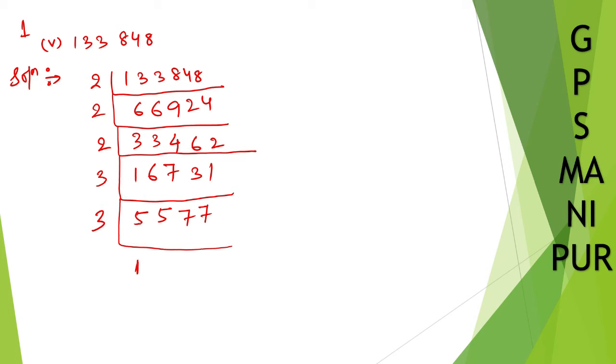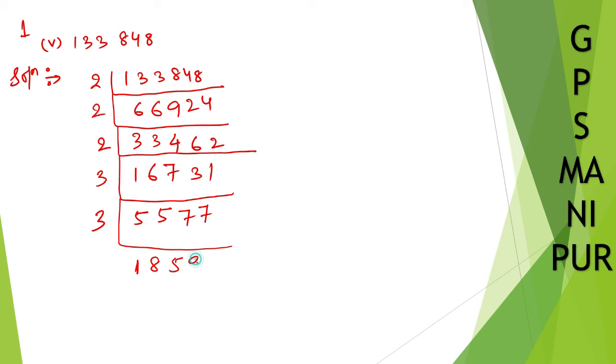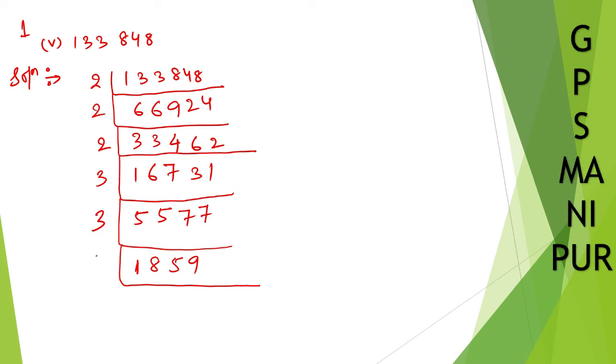3 times 1 is 3, 3 times 8 is 24, 3 times 5 is 15, 3 times 9 is 27. This number, we can divide by 11, I think so. Let me try.